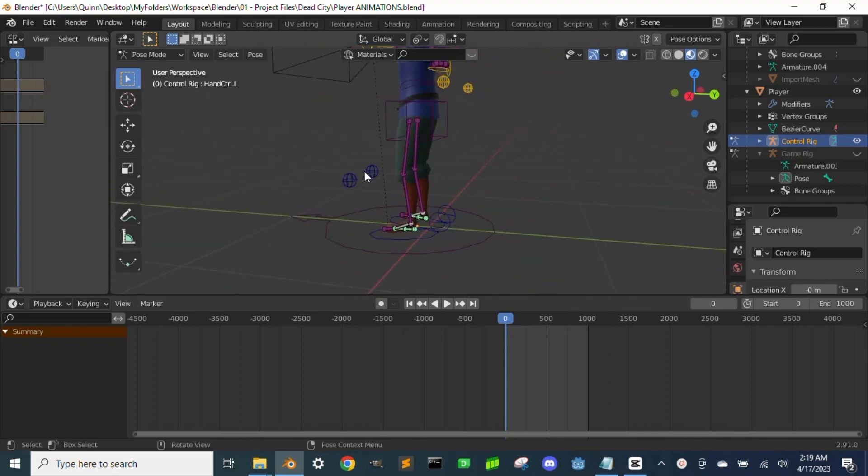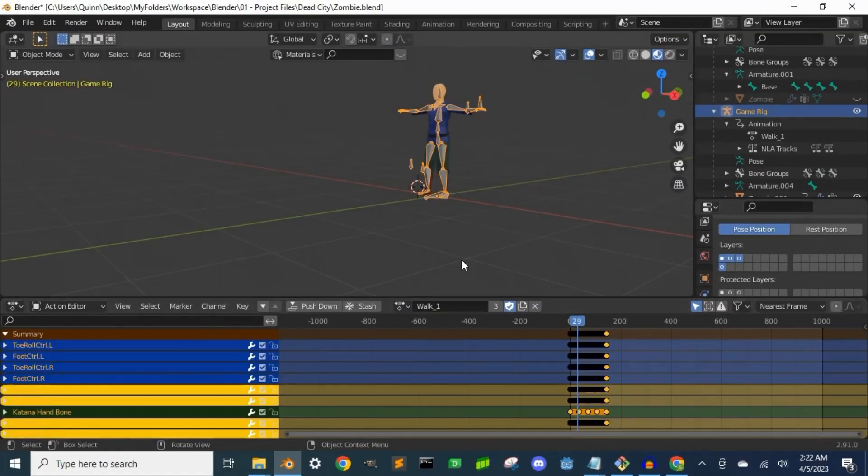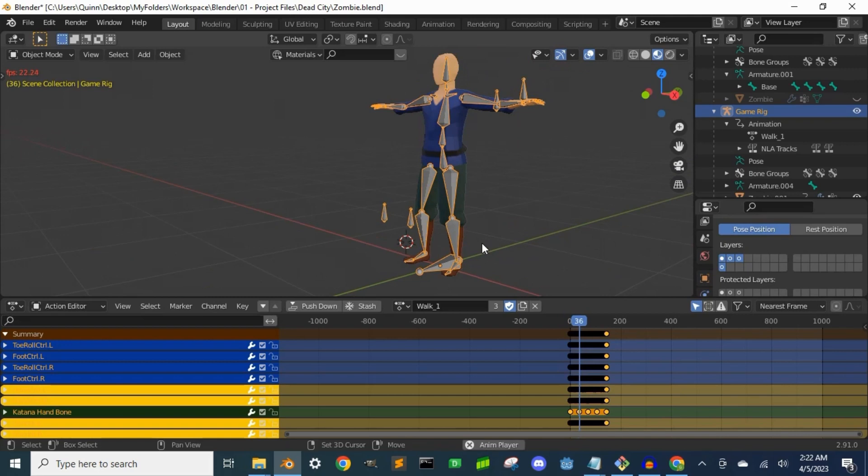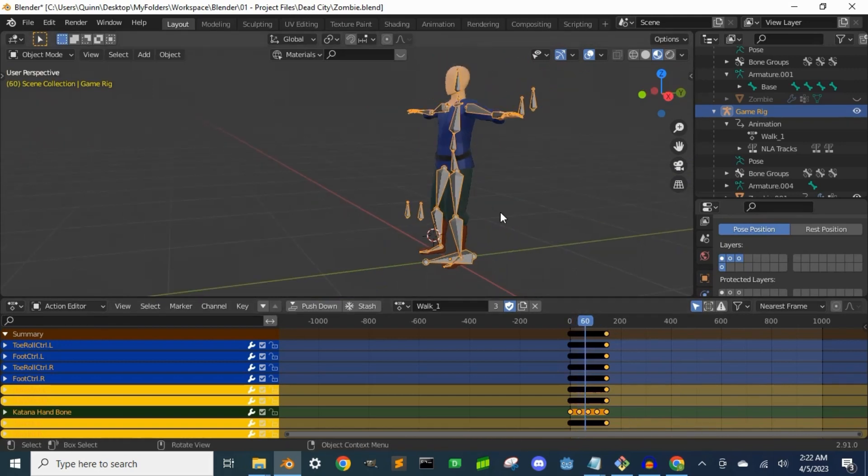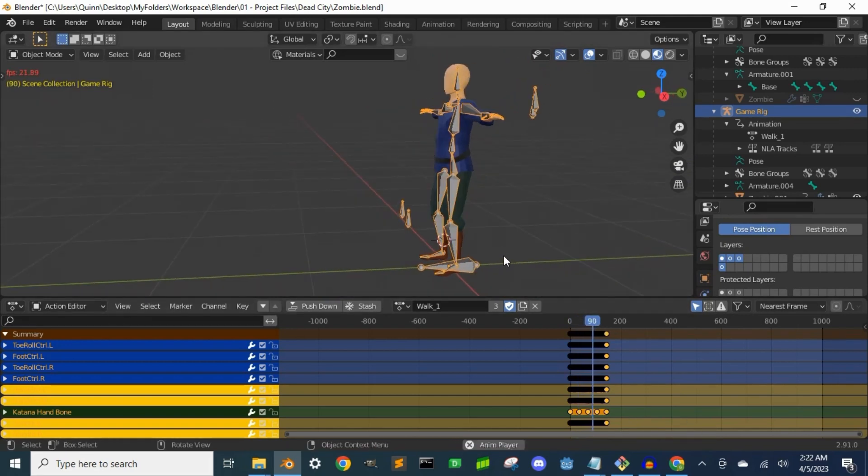But now if I went to the mesh's armature modifier and switch it to the game rig, there will be an issue. Now that we deleted all the control bones, there is nothing telling those bones where to go. To fix this, we need to bake all our animations.